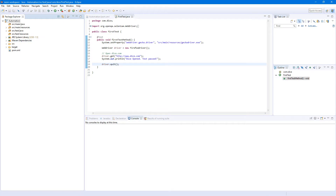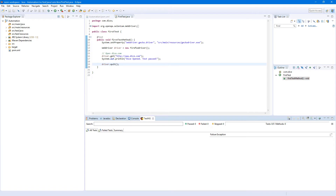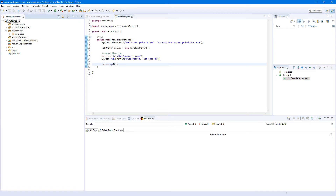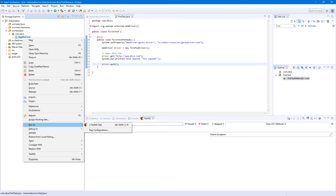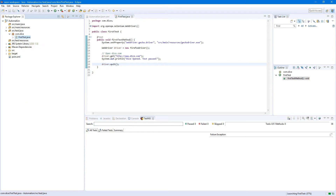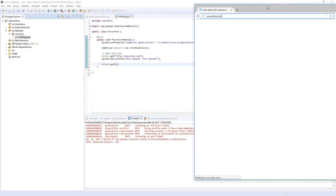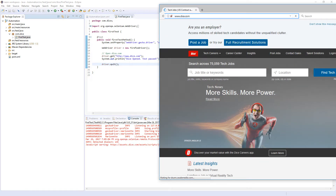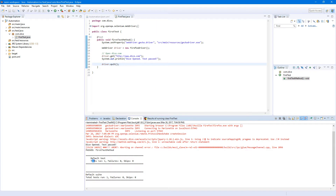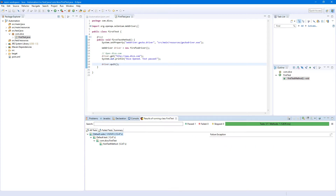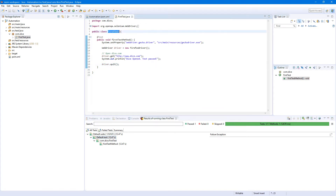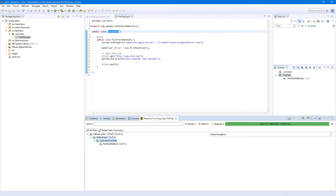Now we have the TestNG plugin. There is another way to run our tests: just right-click on the test, select 'Run As', and here you can select 'TestNG Test' — click on it. It switched back to the console, the test is running. Open dice, print our text, and close. Done — test run: 1, failures: 0. But now we can see our results here in the TestNG view. It shows 'default suite' and 'default test' because we don't have a name for it yet.